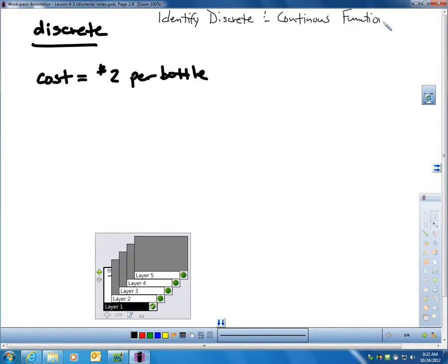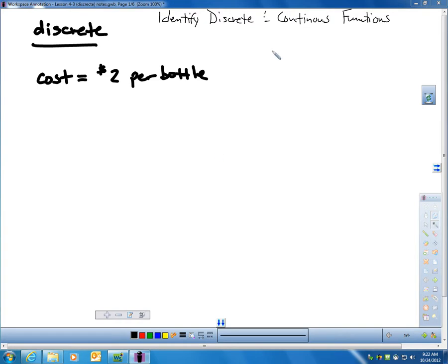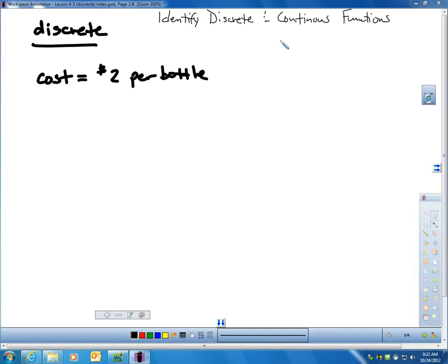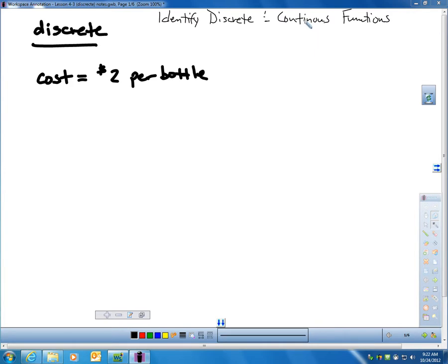Let's talk about the vocabulary that we would need to know to understand Discrete and Continuous. Obviously those would be the two words, Discrete and Continuous. I think the best way to explain a Discrete Function versus a Continuous Function would be to use a real-life example first.